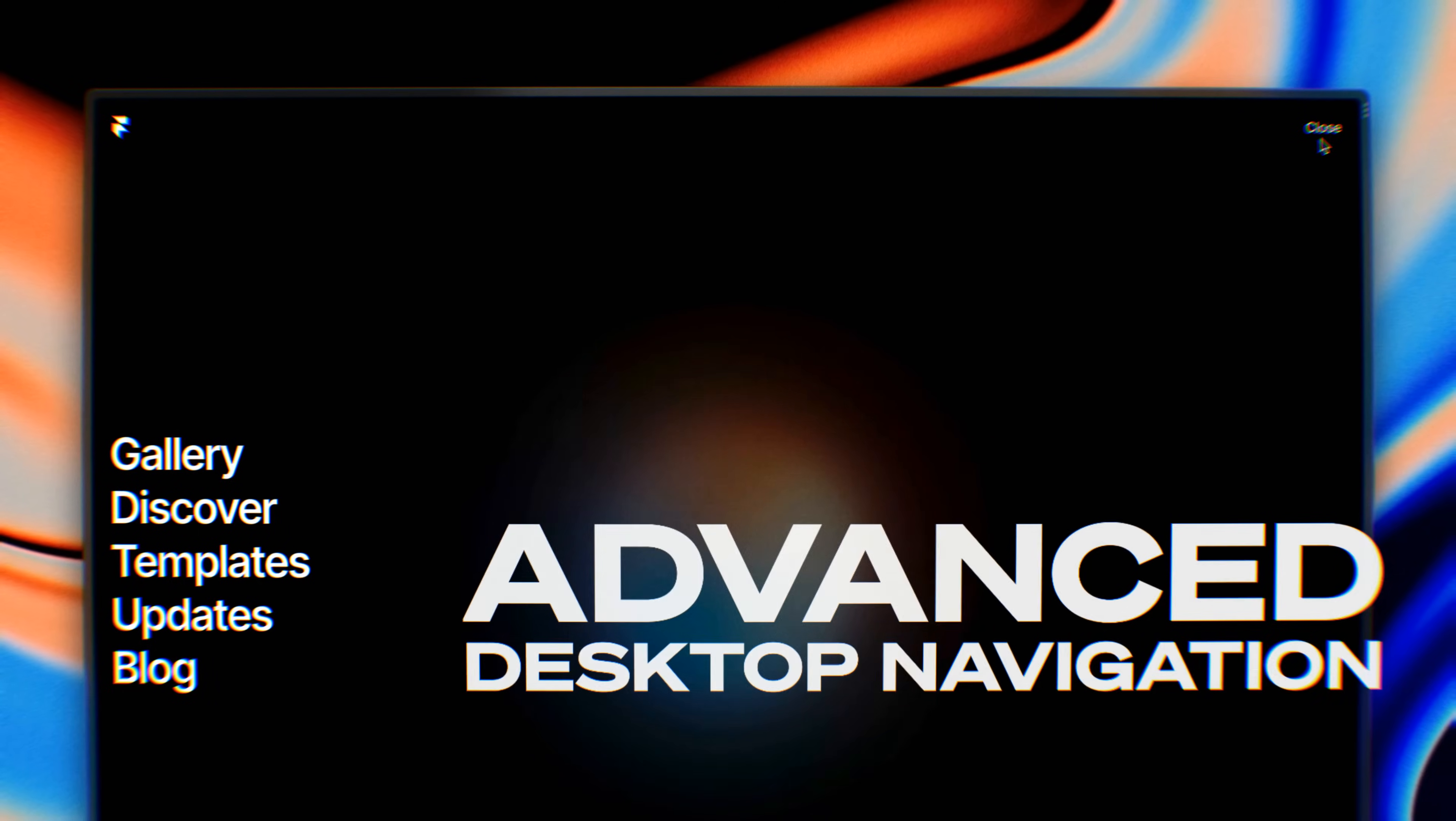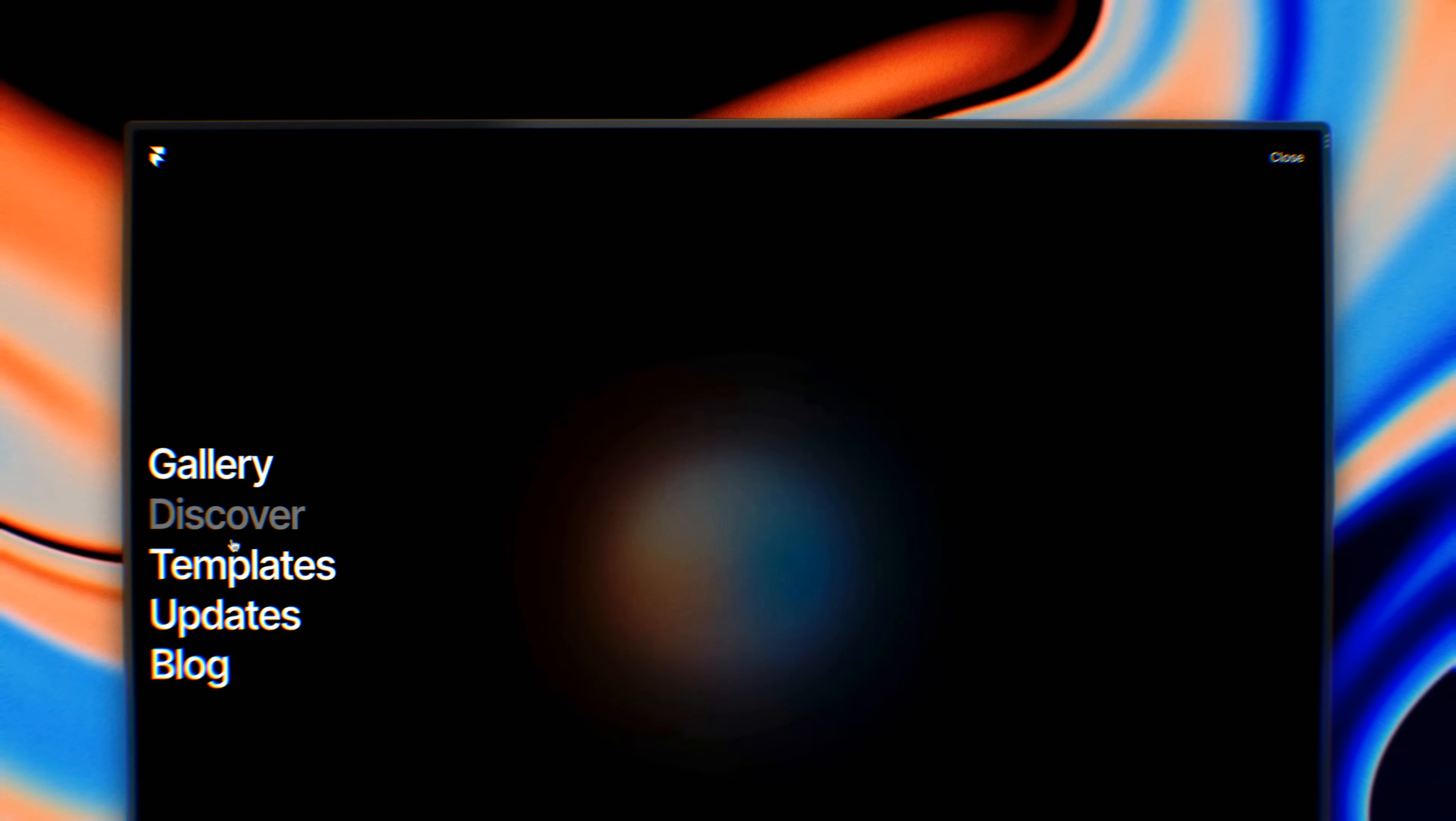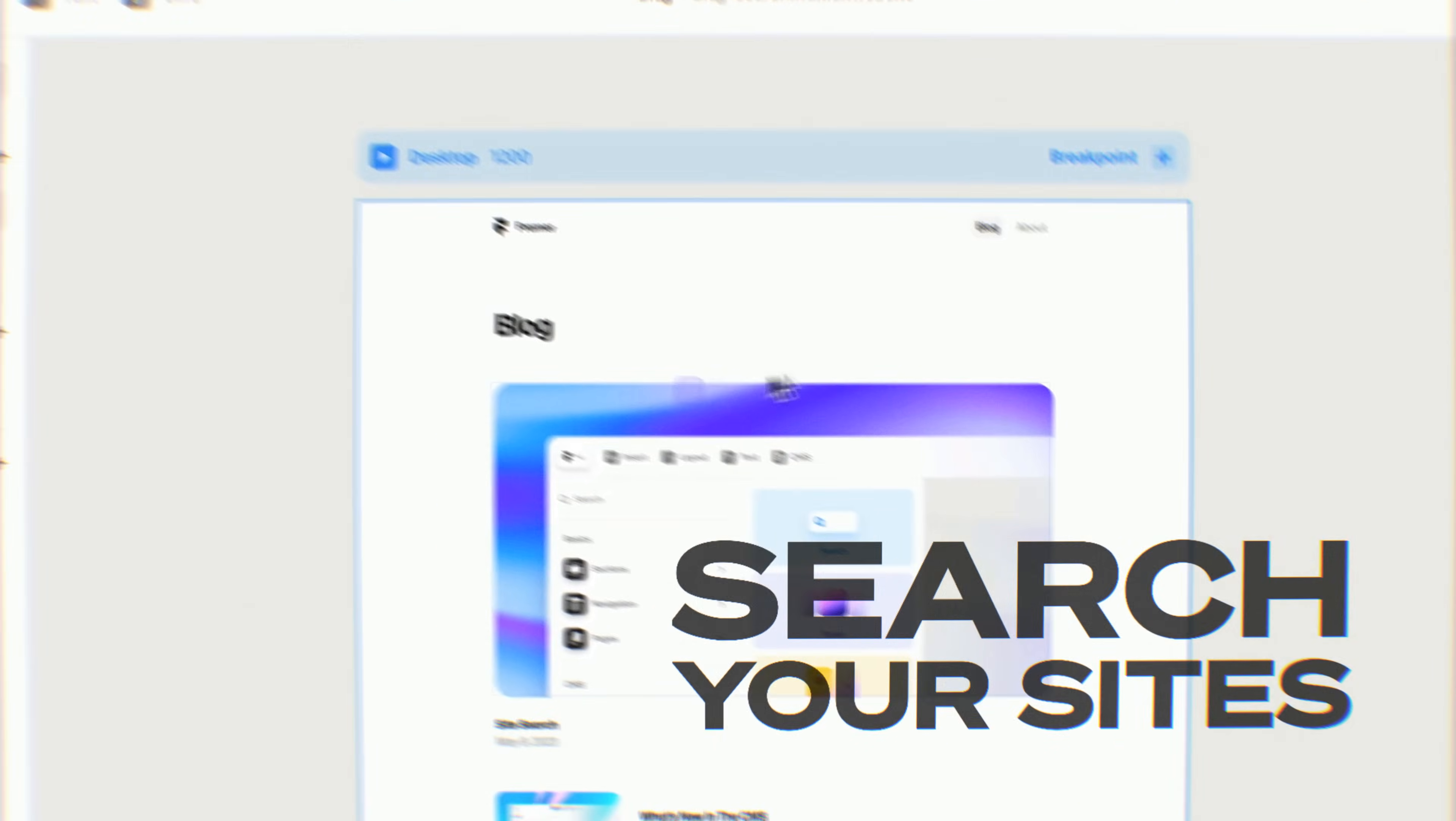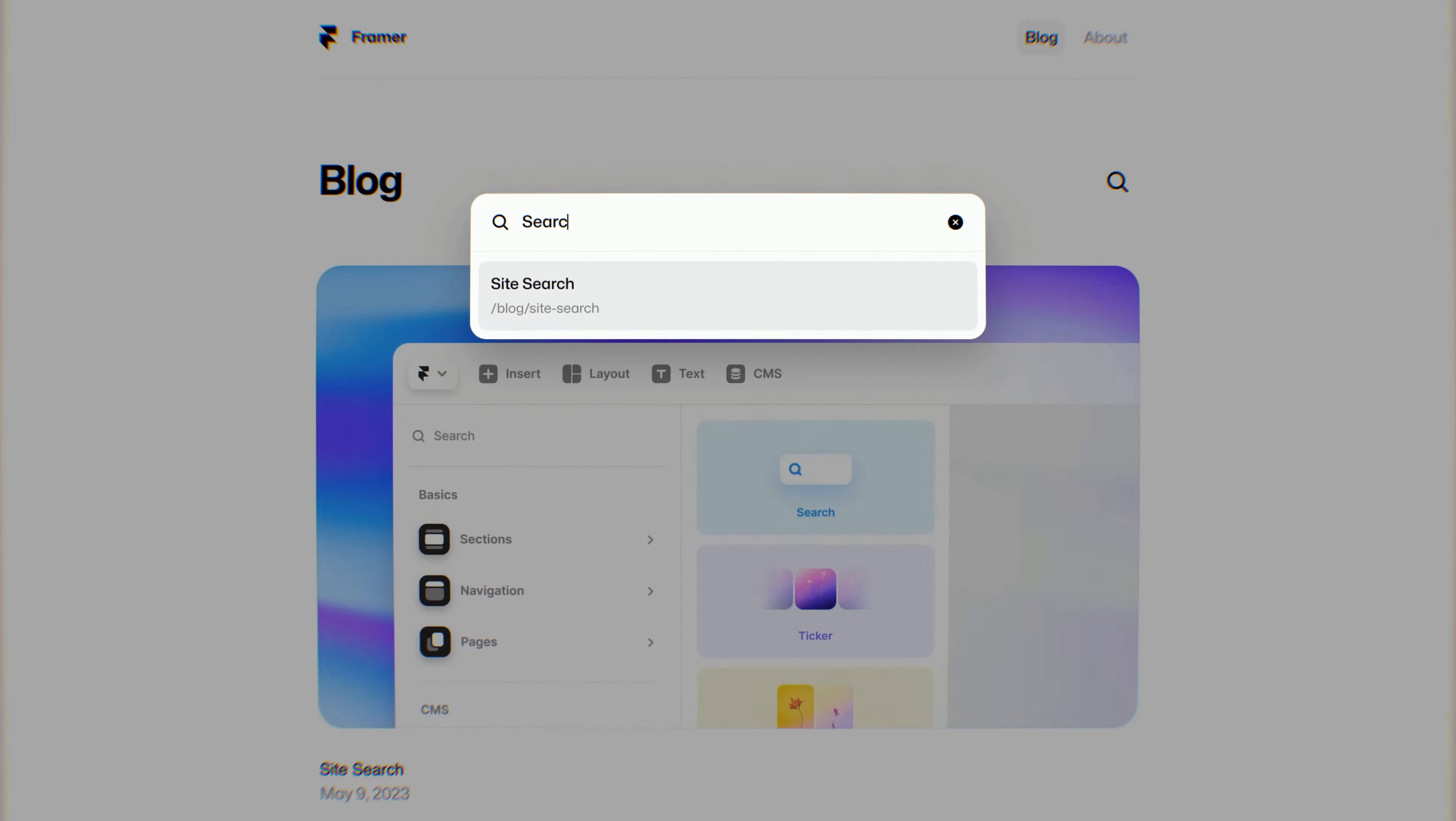I'm excited to cover new properties that unlock new types of desktop navigations, how we've made adding search to your Framer site as easy as dropping in a component, and one of the best parts about site search is just how fast it is.